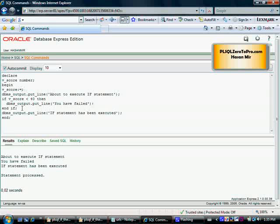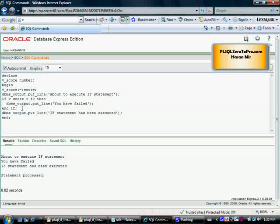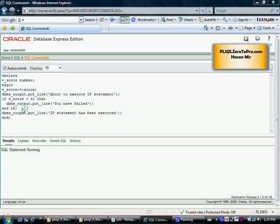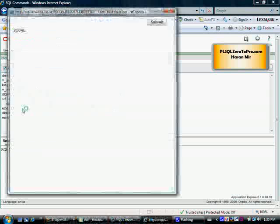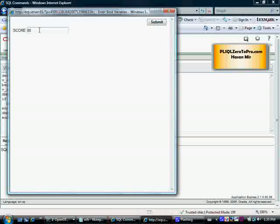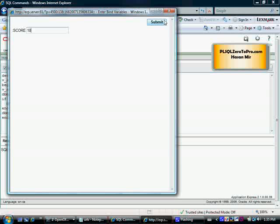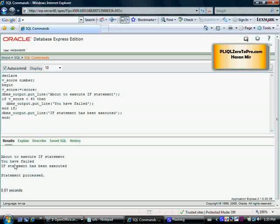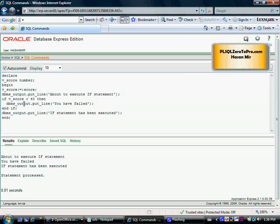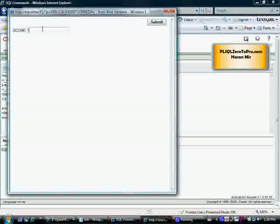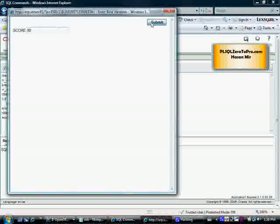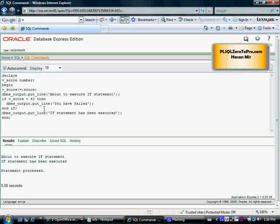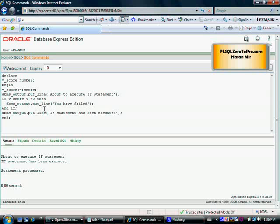Instead of providing a value, we can use bind variable, so we can say colon score. When we run the program, Oracle is going to ask us to provide the value for score. If we provide 10, then submit, Oracle is going to print the message 'You have failed'. Let me run this program again. Now I'm going to provide 90, submit. Now I'm not going to get the message that you have failed.